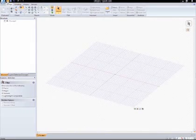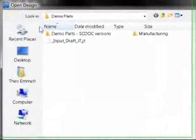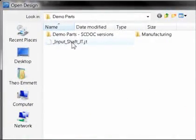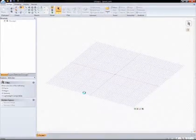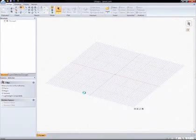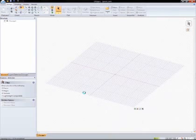I was recently charged with a task to simplify an input shaft for analysis because of failures in the field. The shaft is actually from a JT Open file, so I'm going to go ahead and open that up directly in SpaceClaim and see if I can get the job done quickly and easily.